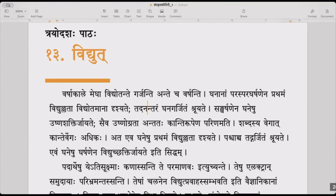Ghana garjitam ghanasya adhava ghananam garjitam shruyate — it is heard. By mutual friction, in the clouds, heat energy is born. The same thing, in the end, gets converted into light energy — it is seen as light energy.